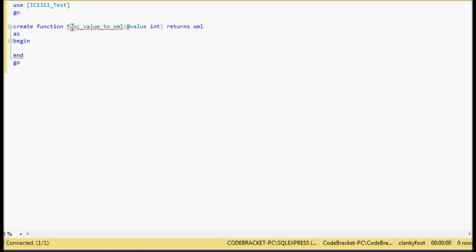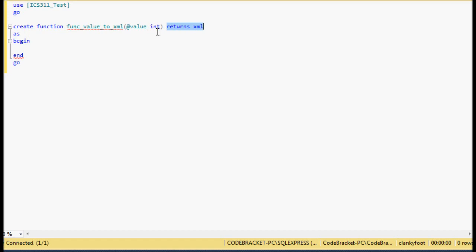The function name is func — value_to_XML. We're passing a parameter; we gave the parameter name 'value' and gave it the data type integer, so it's expecting some sort of numerical value. We're telling it that the whole function returns XML, and then you do your BEGIN and END — if you're used to programming, that's kind of like curly braces.